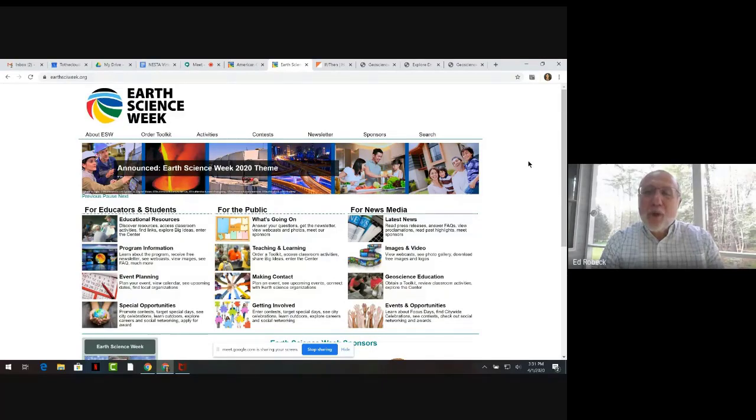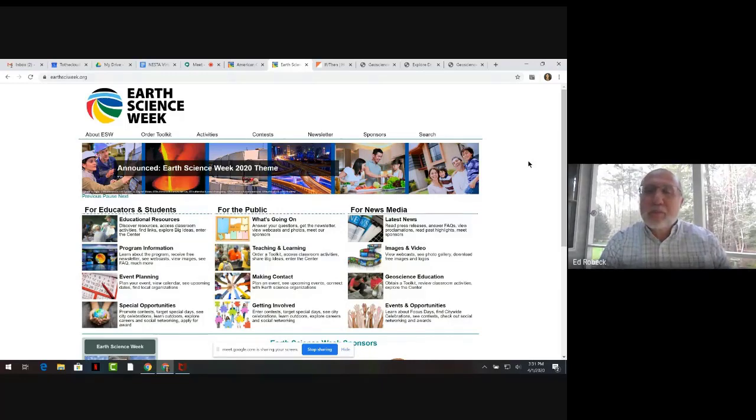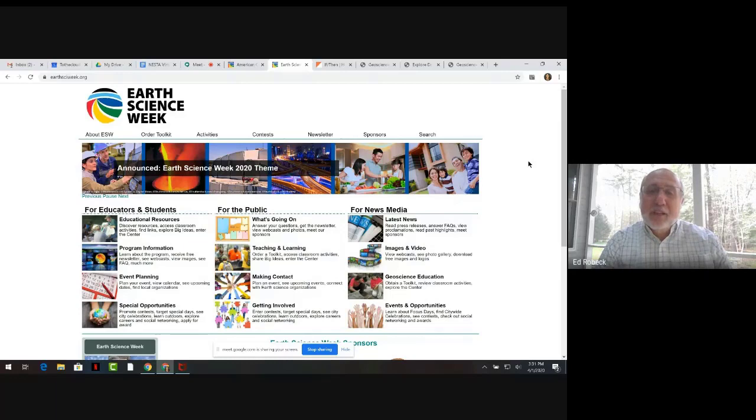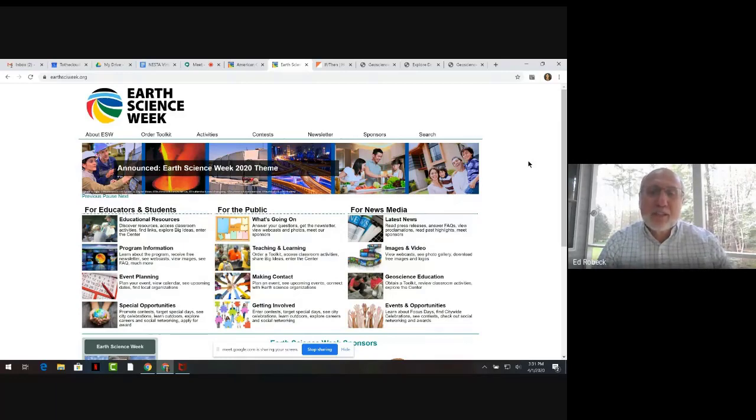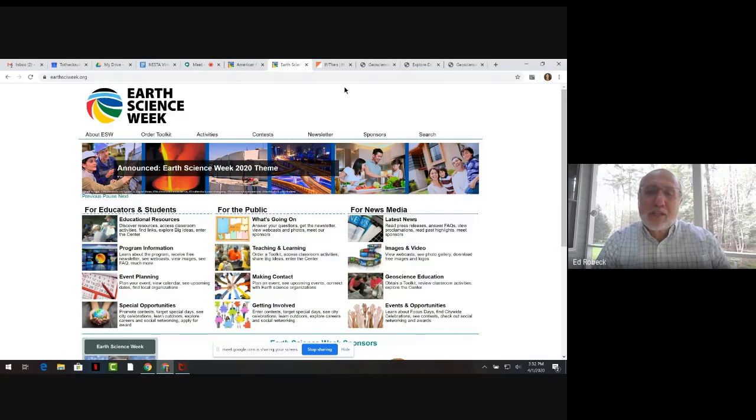The problem that the materials address is that the geosciences are among some of the least diverse STEM professions. This has been a chronic issue that AGI has been working to address using several strategies. As a federation of professional societies, AGI works to address problems such as the unbalanced representation of women and minority populations in the geosciences.